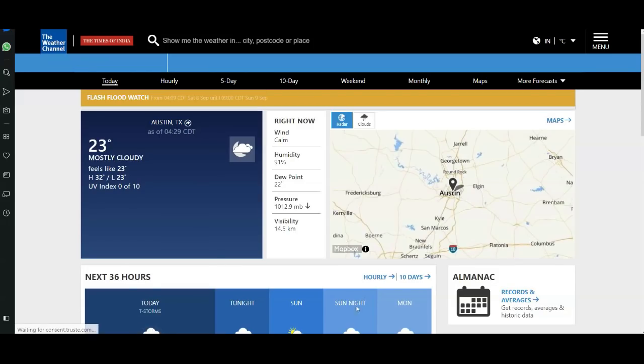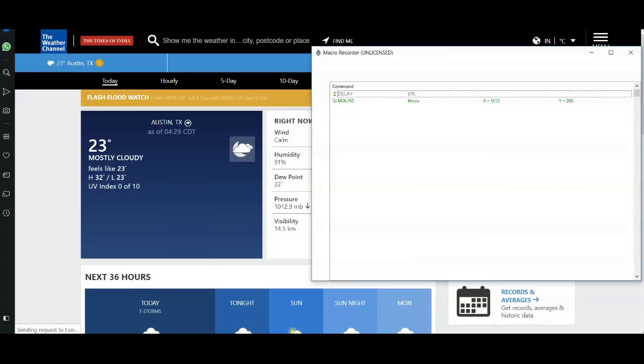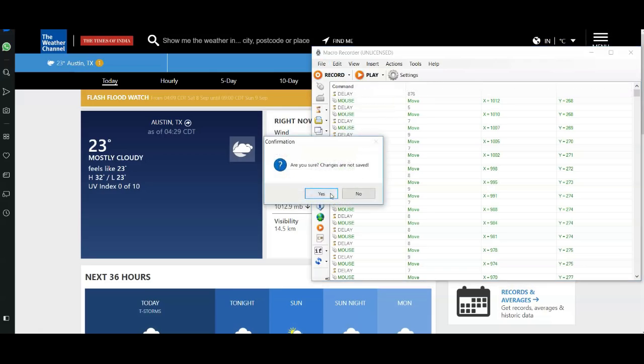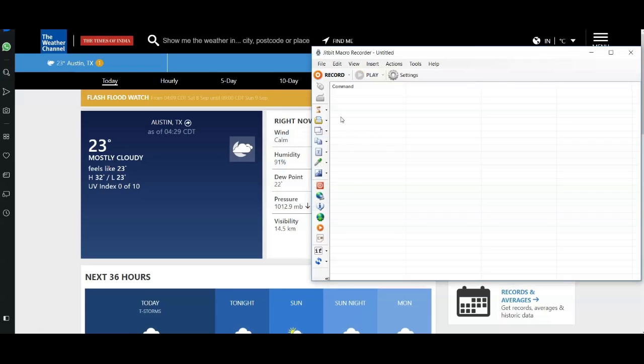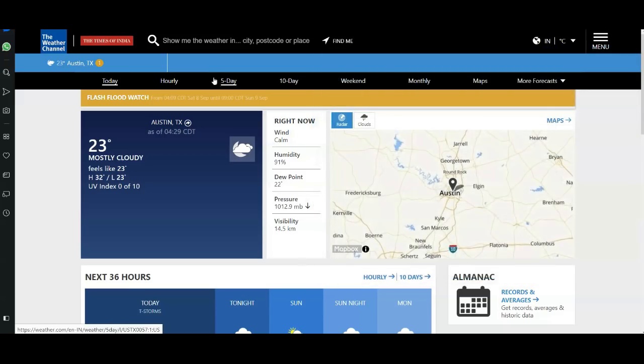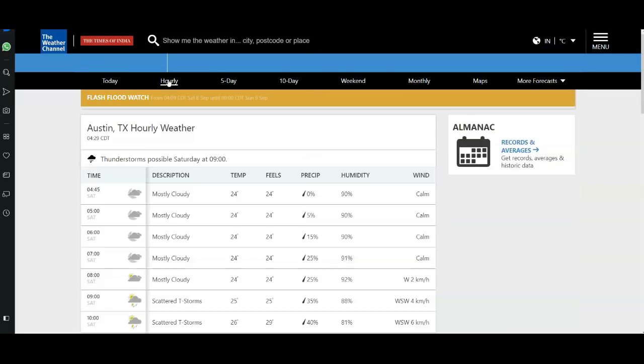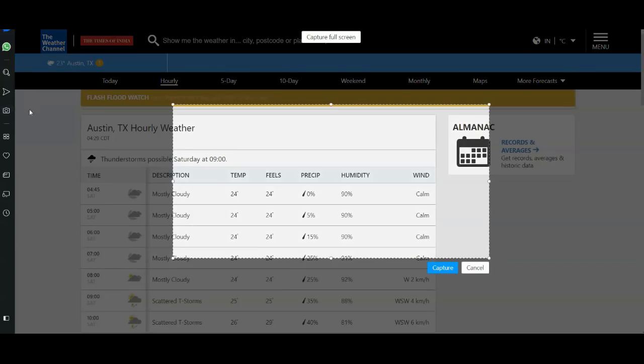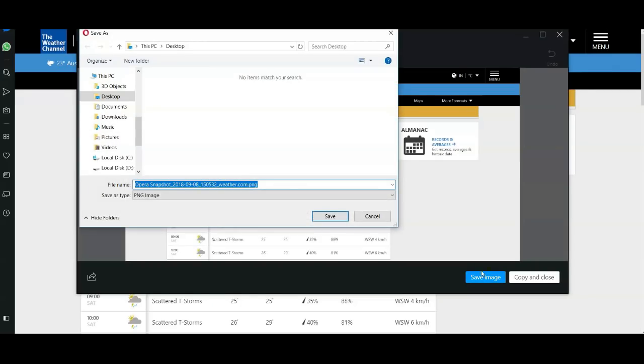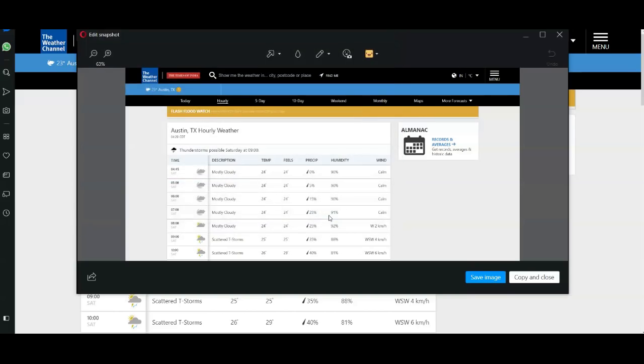I click Record, and now I take the Hourly chart, take the screenshot, and save it into my drive.